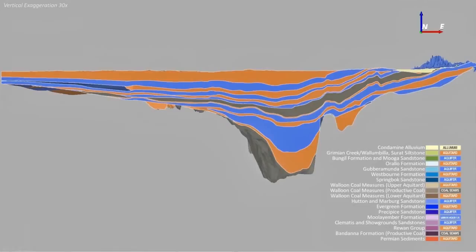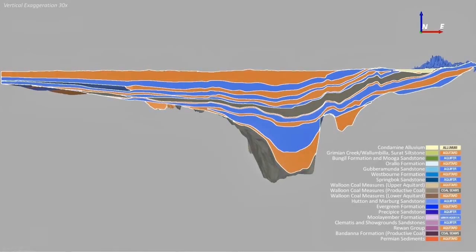Aquifers, shown in blue, supply groundwater. The aquitards, in orange, separate the aquifers and restrict groundwater movement between aquifers.